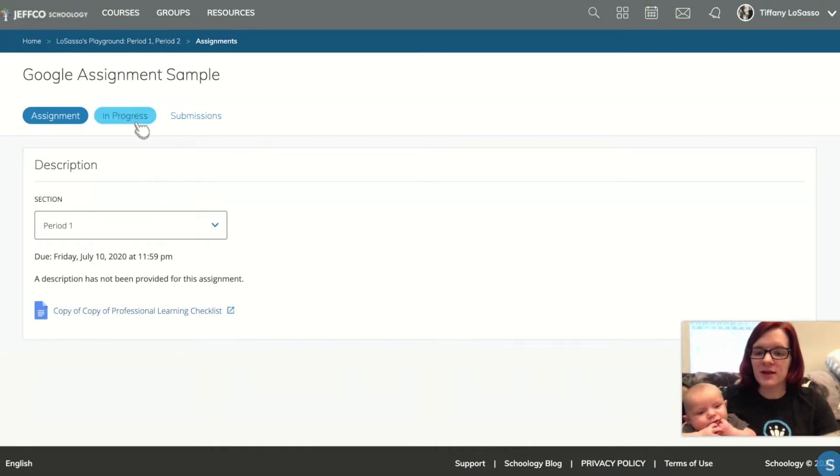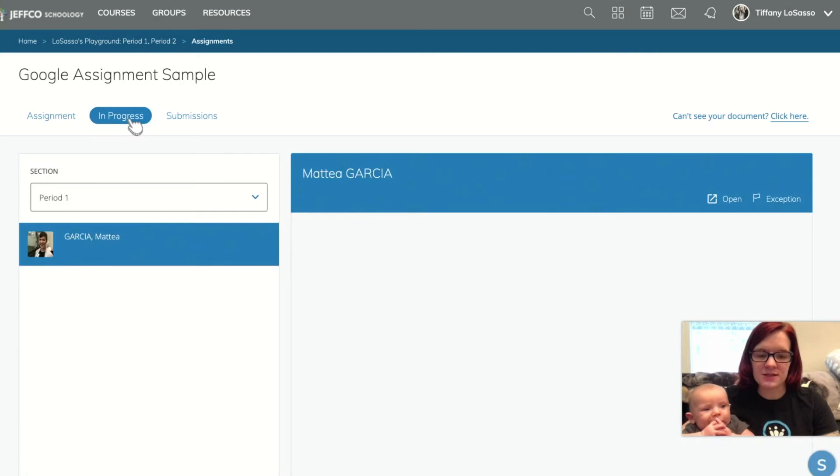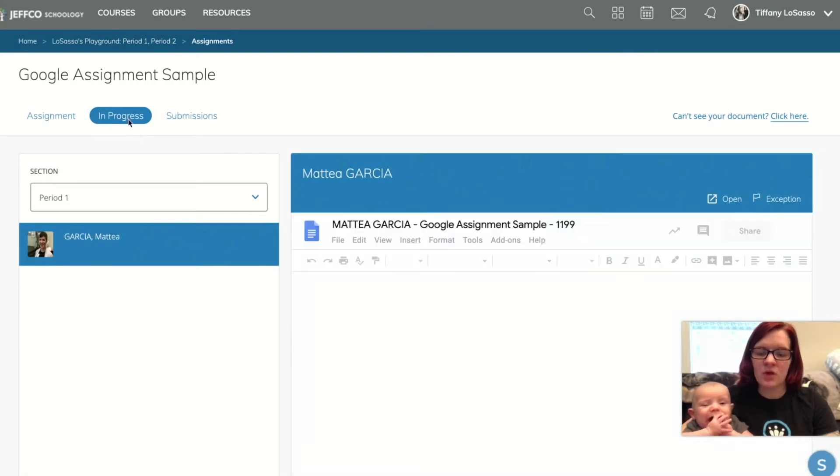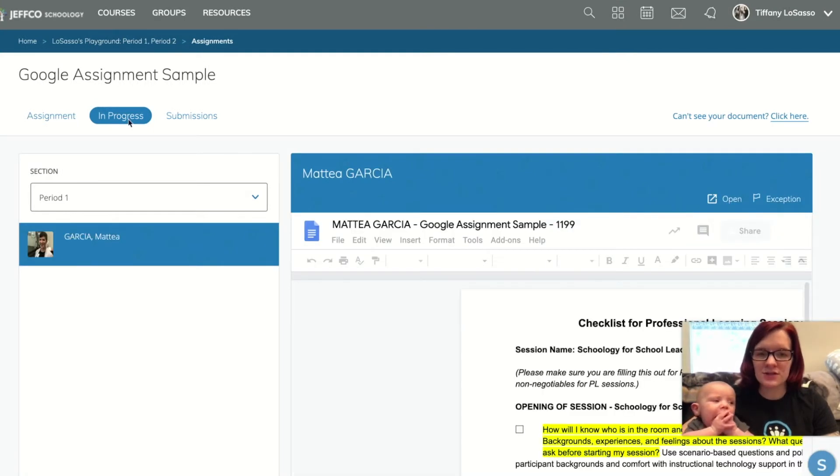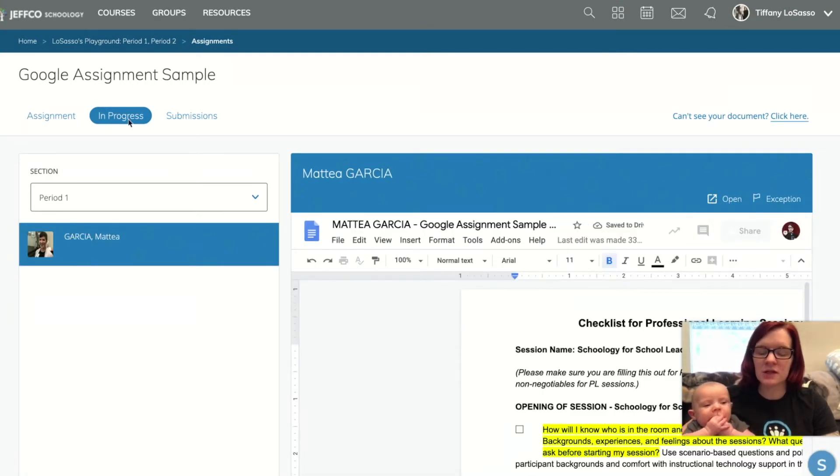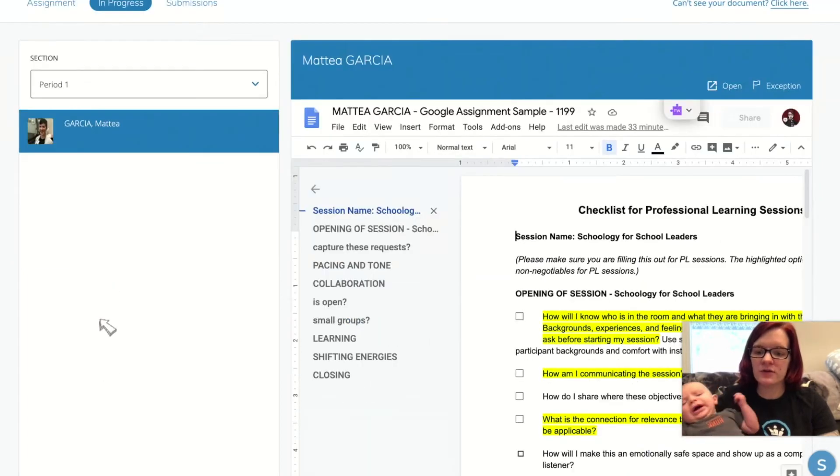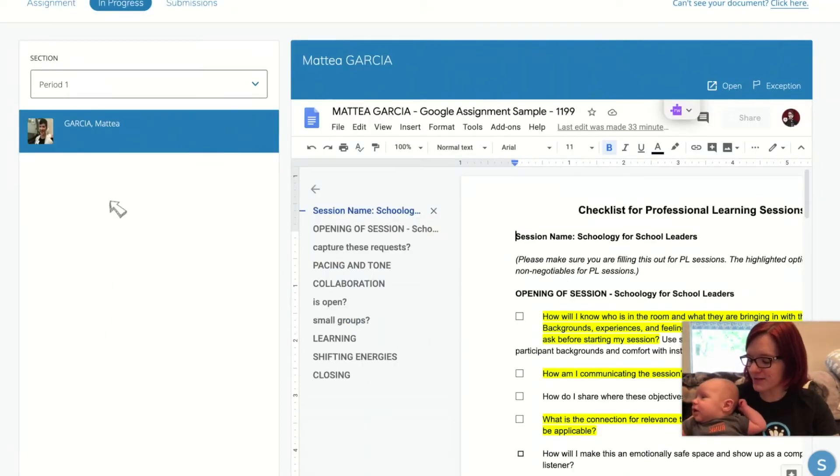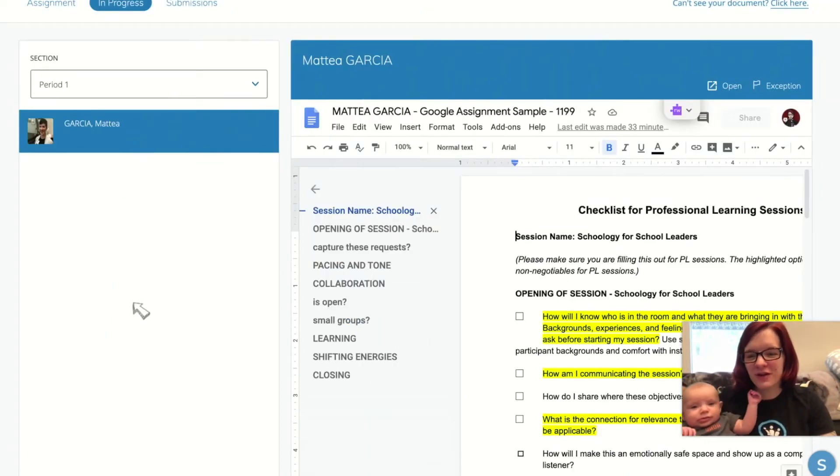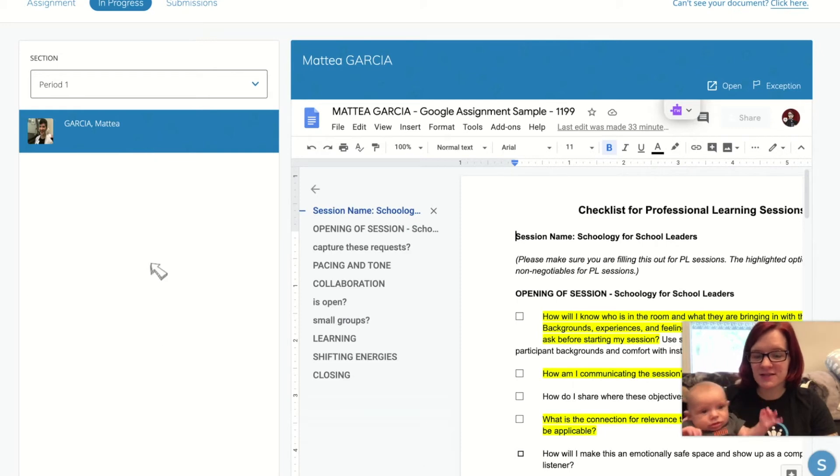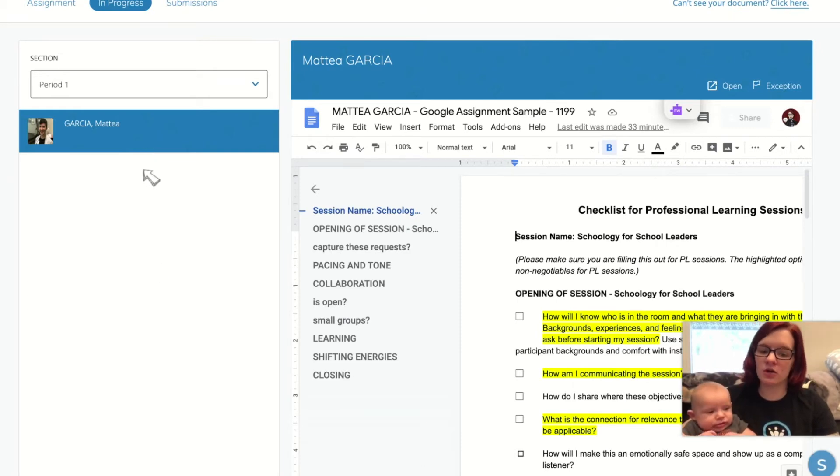The thing I like about this is the in progress tab. Once my students have opened this doc, I will see all of their names. I know it's exciting. I will see all of their names on the left-hand side and with one click I can go between their documents.